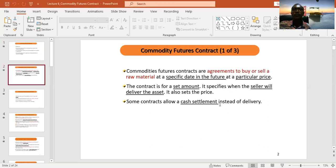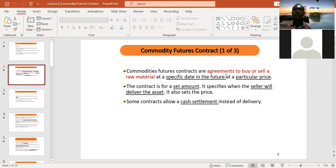Commodity future contracts are agreements to buy or sell a raw material at a specific date in the future at a particular price. This definition is similar to previous lectures — the keywords are: 'agreement to buy or sell,' 'specific date in the future,' and 'at a particular price.' The only difference here is that instead of calling it a financial future contract, we call it a commodity future contract.